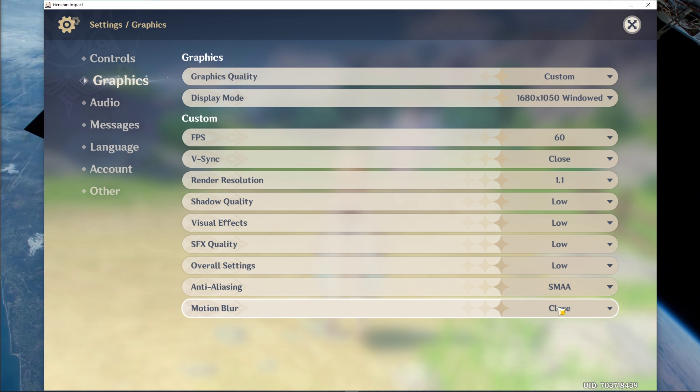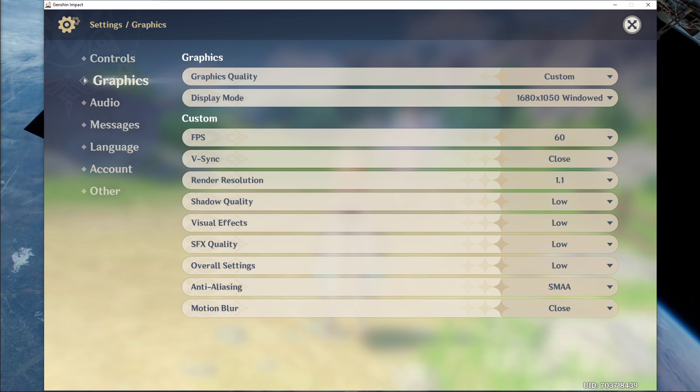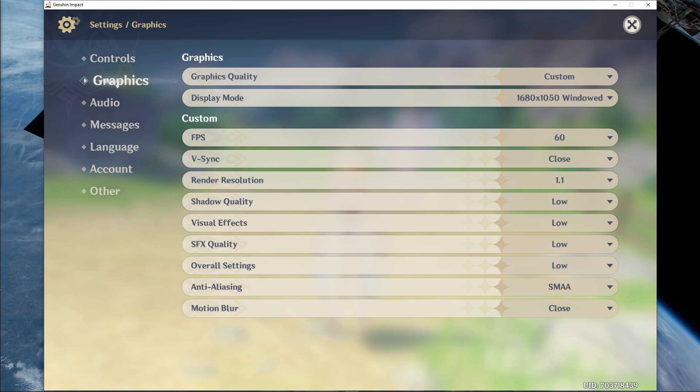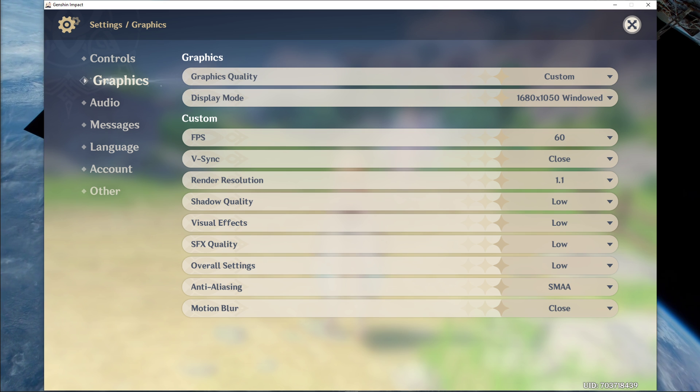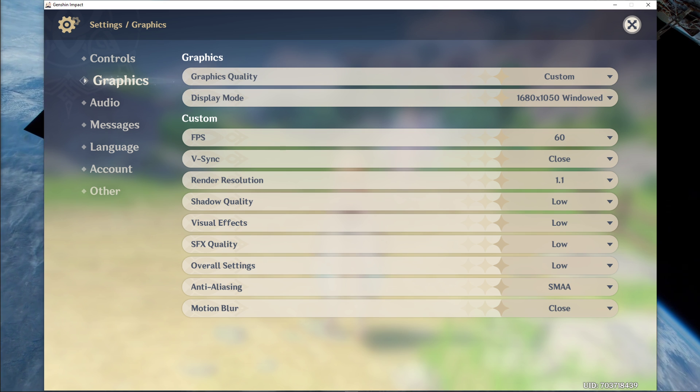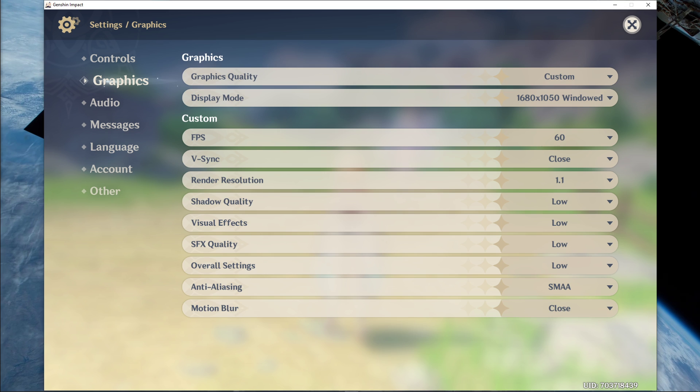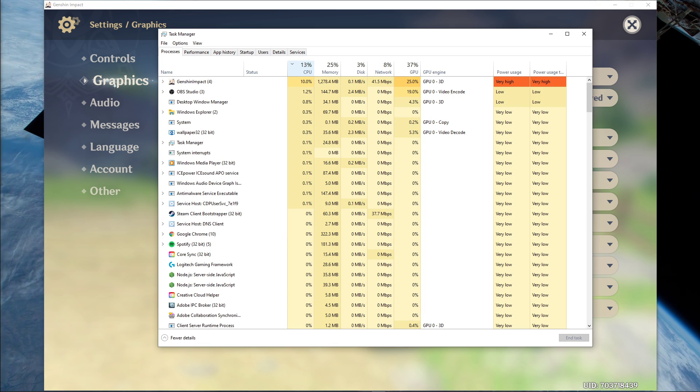Lastly, the motion blur option should not reduce your performance, but I still prefer to disable it. When this is done, leave the game running and open up your task manager.